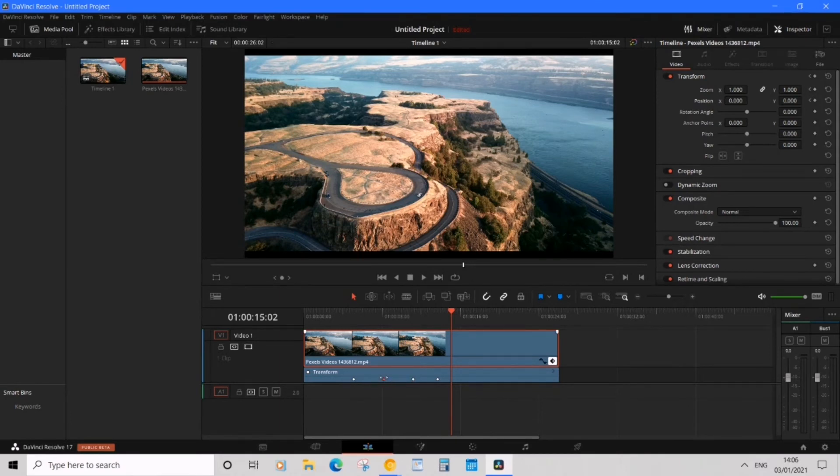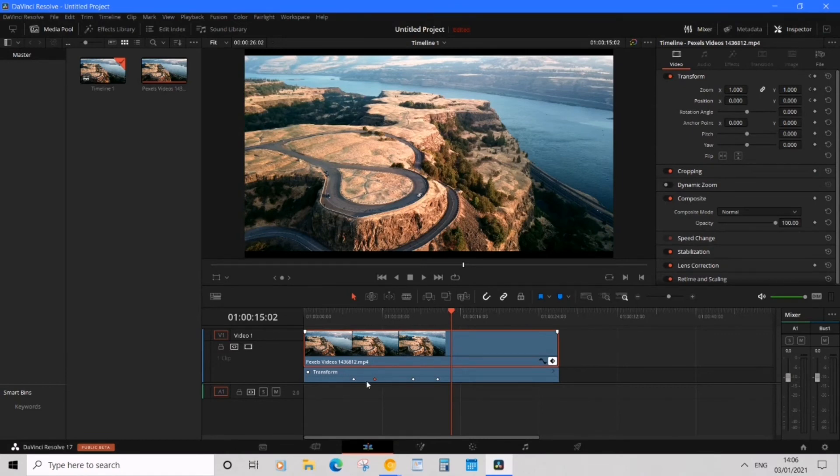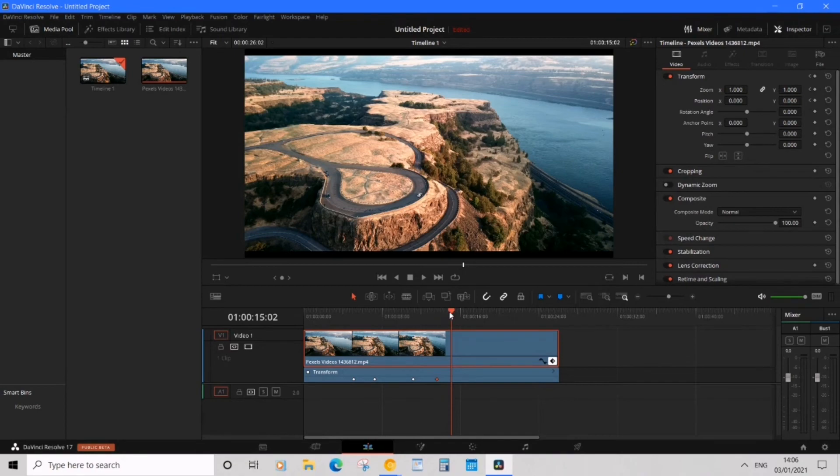So we can actually move these keyframes around. I want to move the zoom in animation closer but then have the hold longer and then zoom out closer. Now let's see what happens.